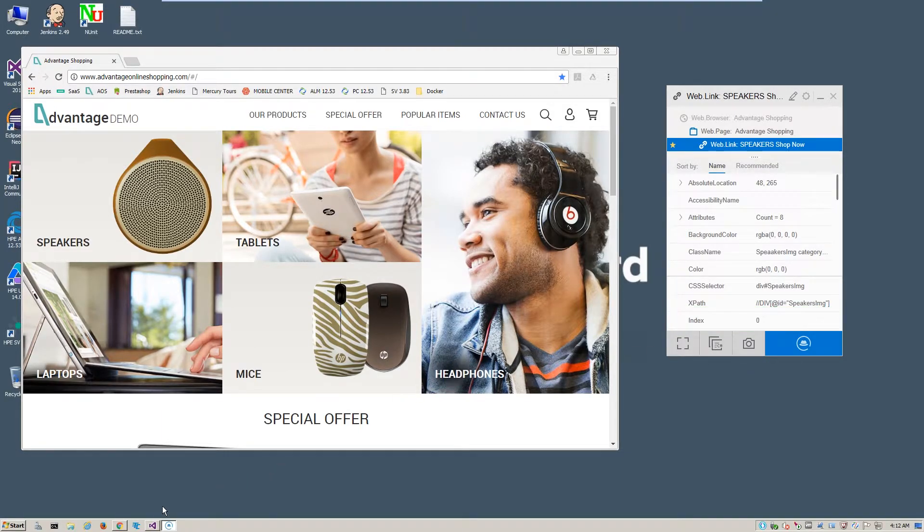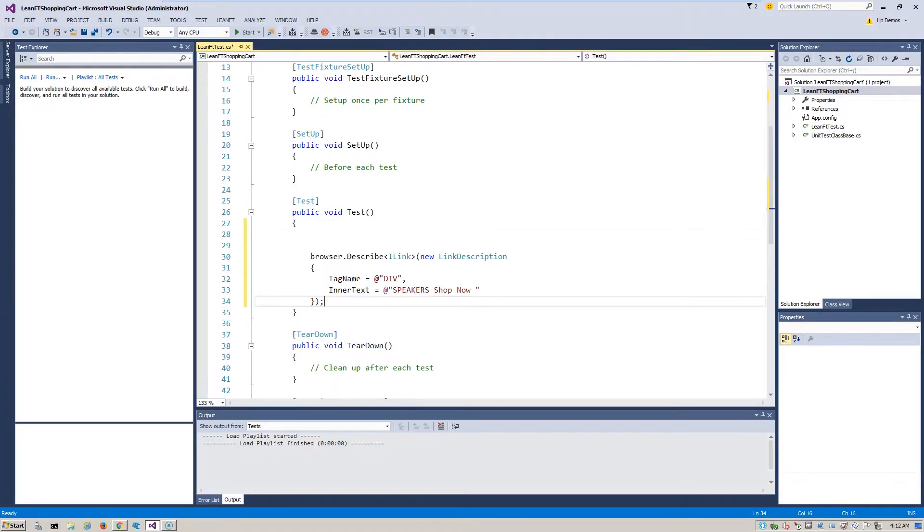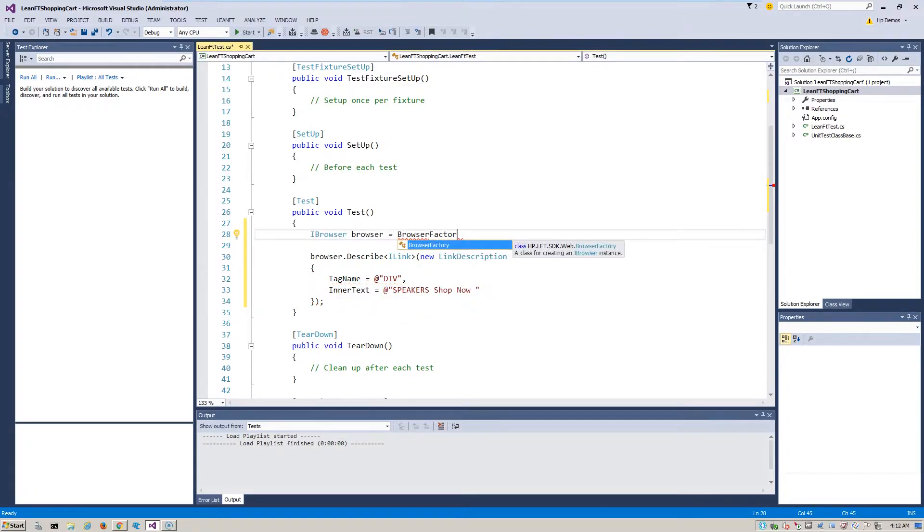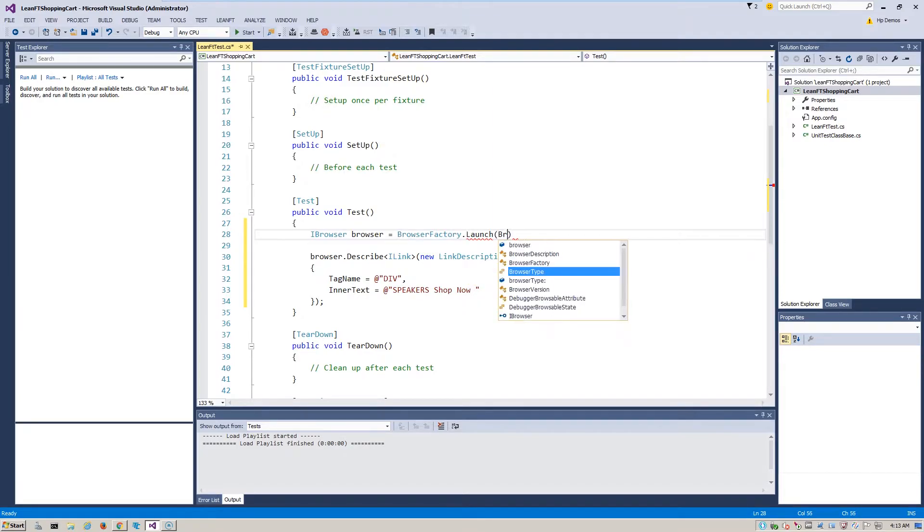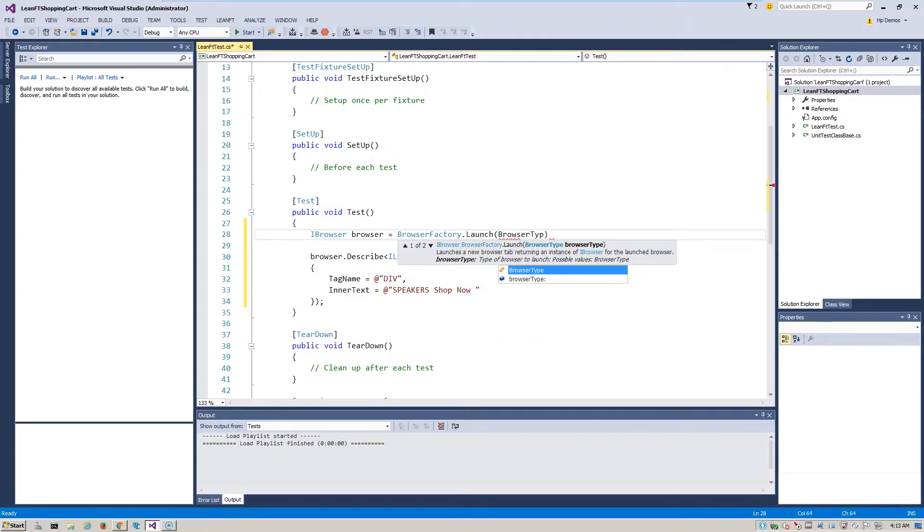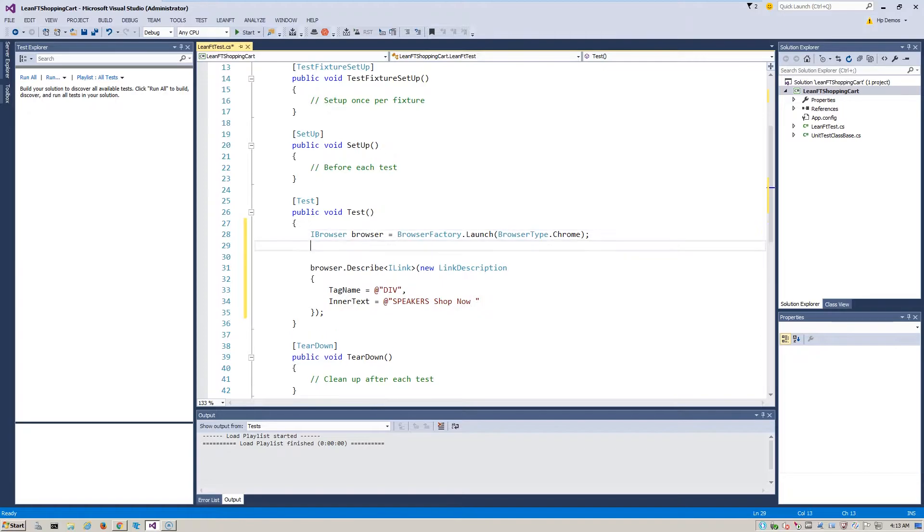Now that the code is copied to the clipboard, we switch over to LeanFT to paste the C Sharp code into the project. Before we continue populating the project with code, we first must insert a step to invoke the desired web browser and launch the application. In this example, Chrome will be our browser of choice.